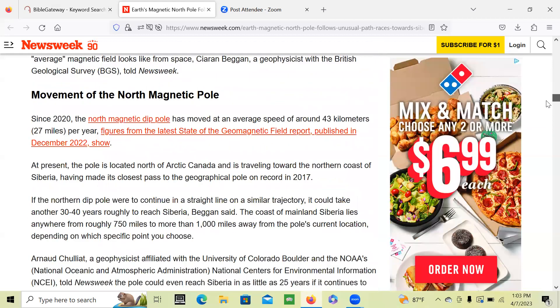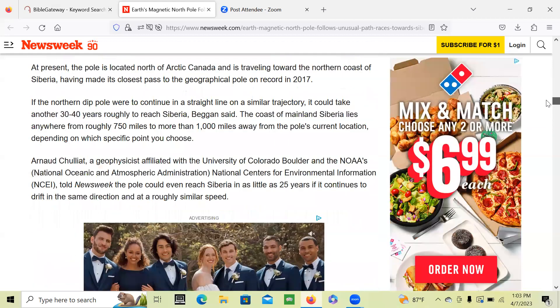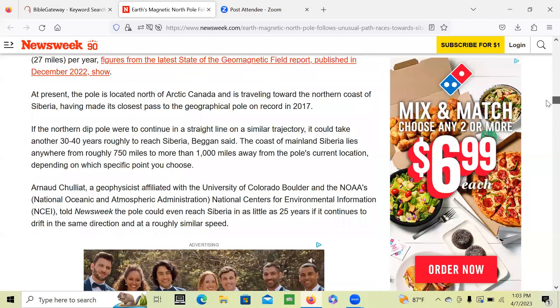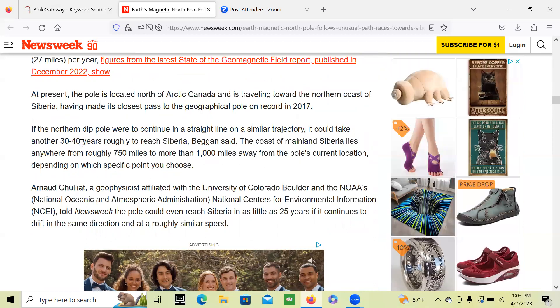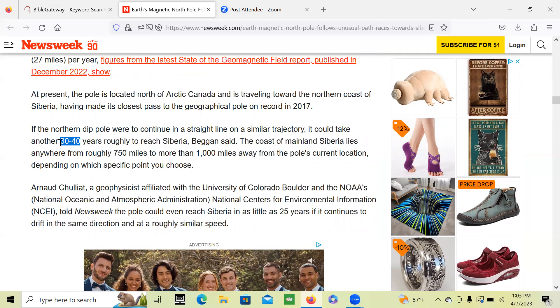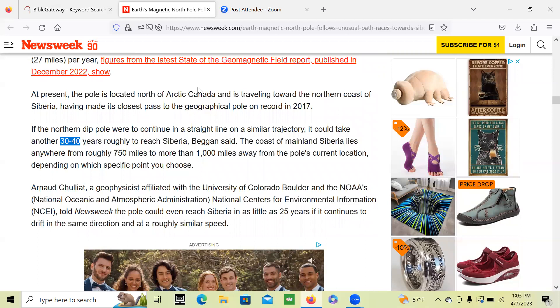So if it keeps going on the current rate that it's going now, it's still going to take another 30 or 40 years to reach Siberia. But all of a sudden, tomorrow the speed of this could change and it could be halfway there tomorrow. One thing that happens, one change, and all of a sudden it could be almost there.